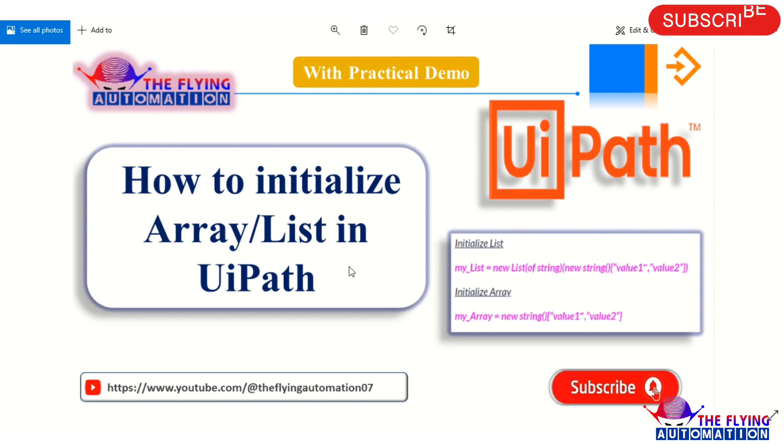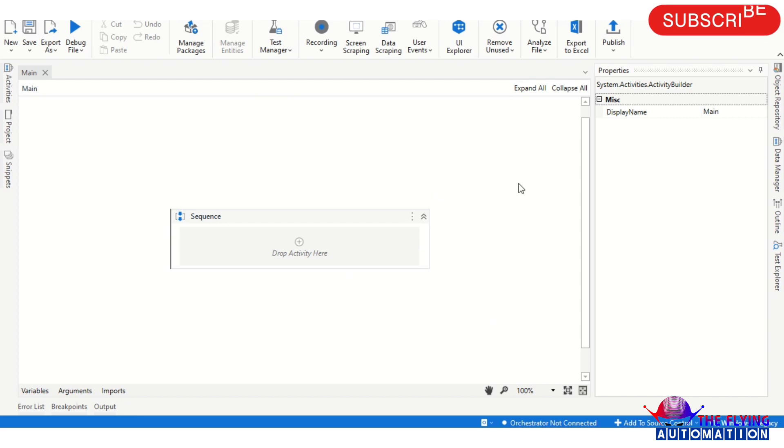So I'm here in UiPath Studio. Here you can see the screen. Firstly, we'll see how to create a list.